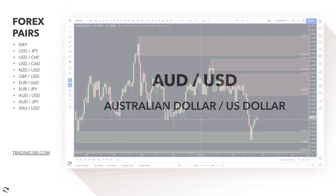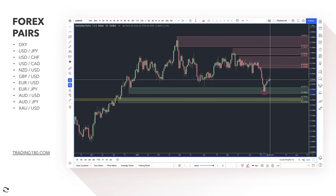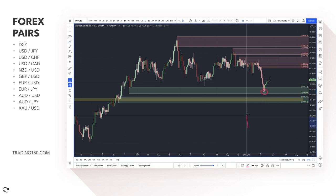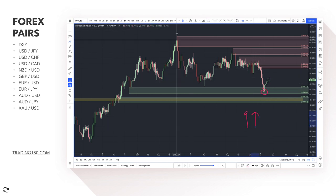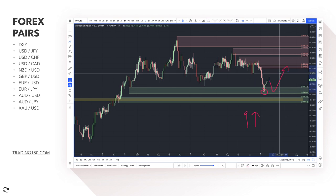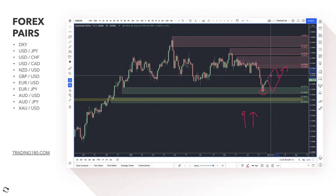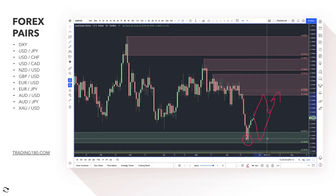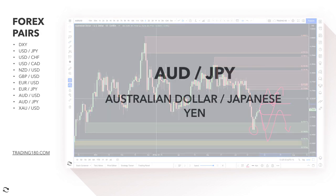Moving on to AUD/USD — price again accurately bounced off the demand zone. I'm not a big fan of this pair because both currencies are looking to hike rates soon, though the Australian dollar is probably just a bit more ahead. So if I did have a bias it would be to the upside. Pullbacks to the demand zone are a buying opportunity; the supply zone above is where to look for sell trades.